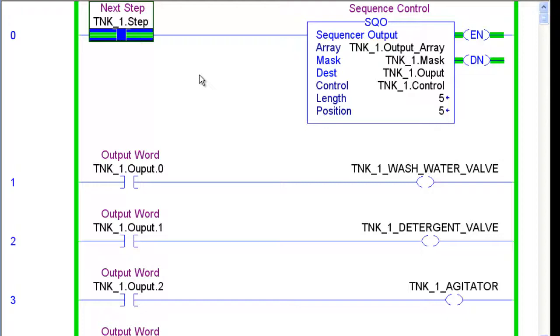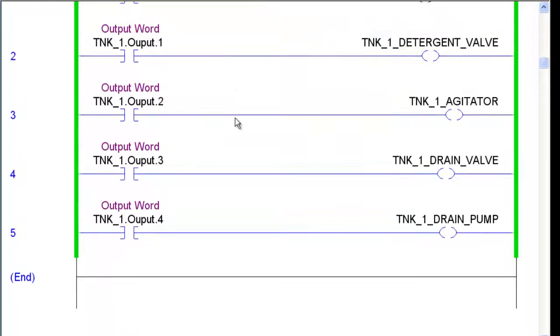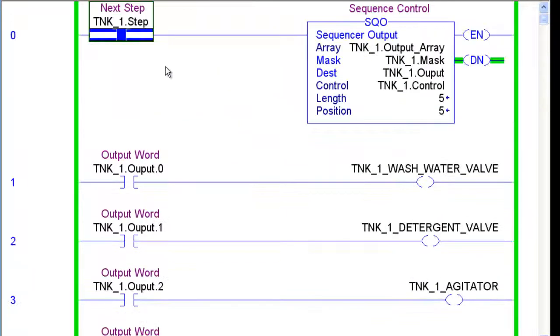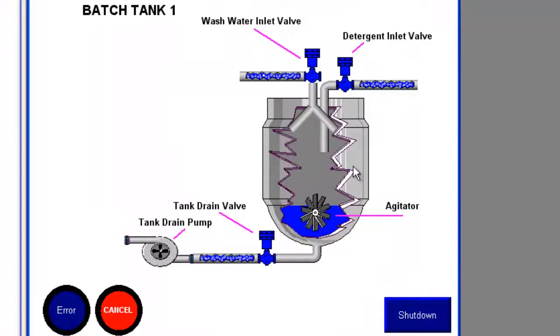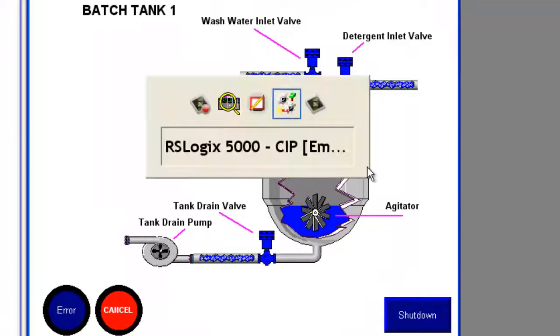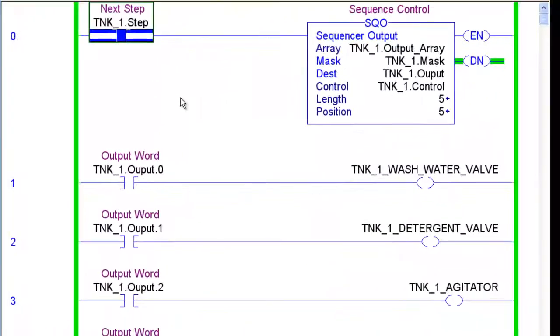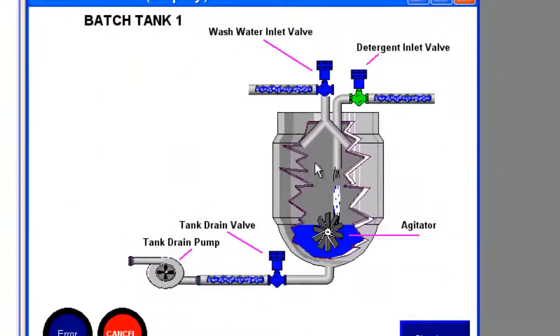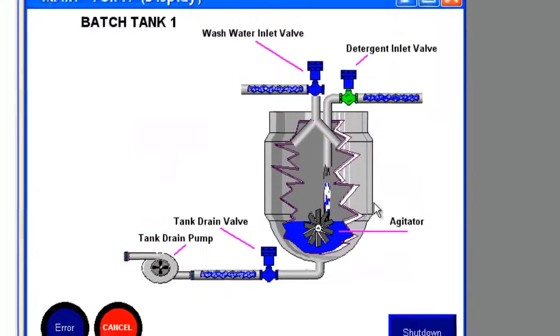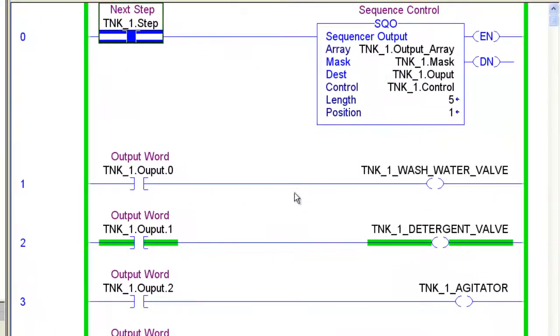And we can just step through there, step five, nothing is on. As you can see, everything here is off. Now we're back to the detergent valve on on step one.